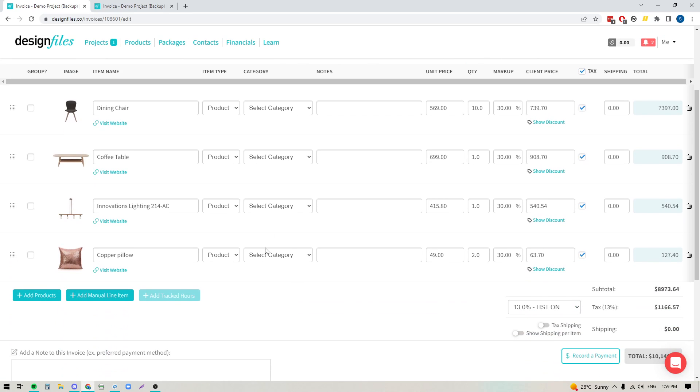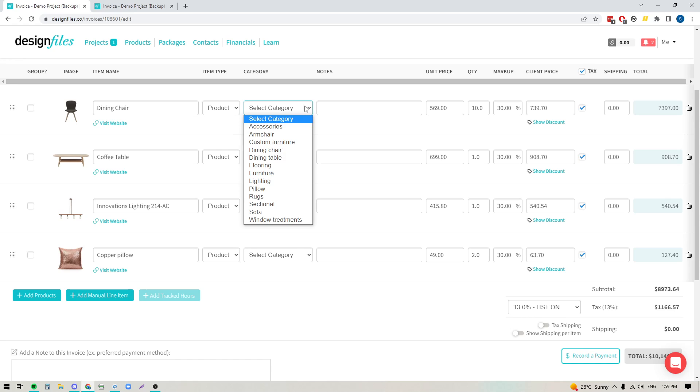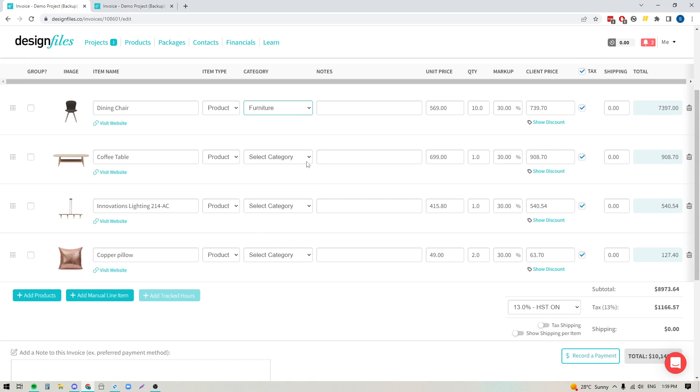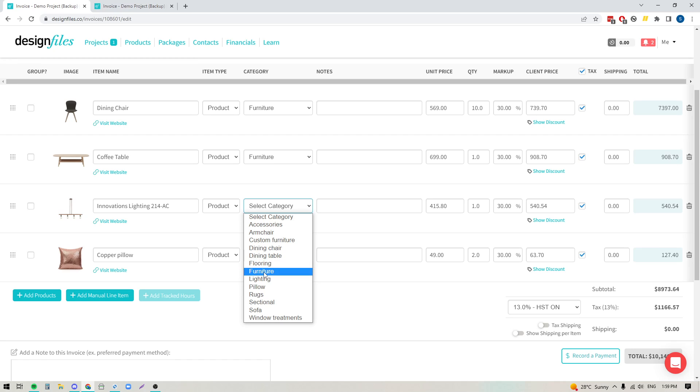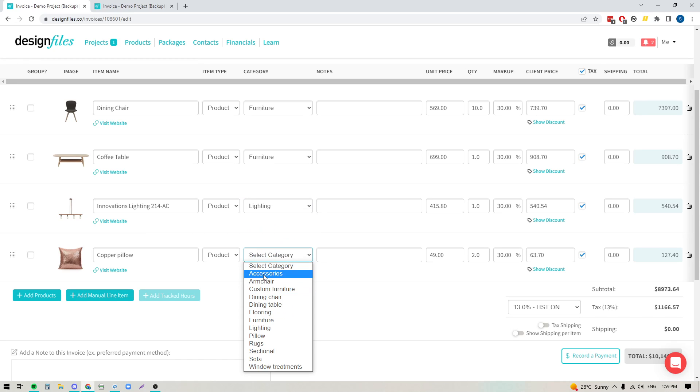Now, once you have your category column showing here, you can now start applying a category to any of these line items. So I'm going to go ahead and add the furniture category for the first two. We'll do lighting and we'll just do accessories.